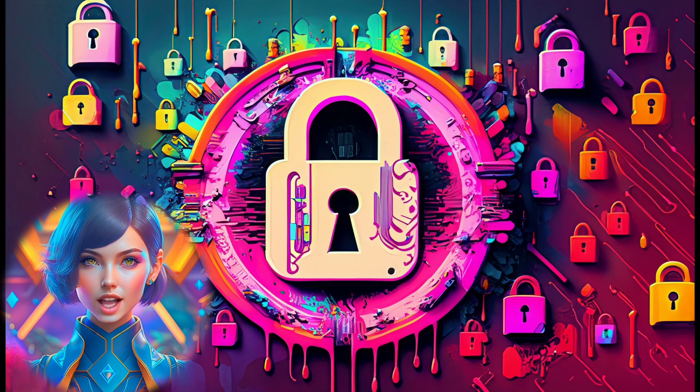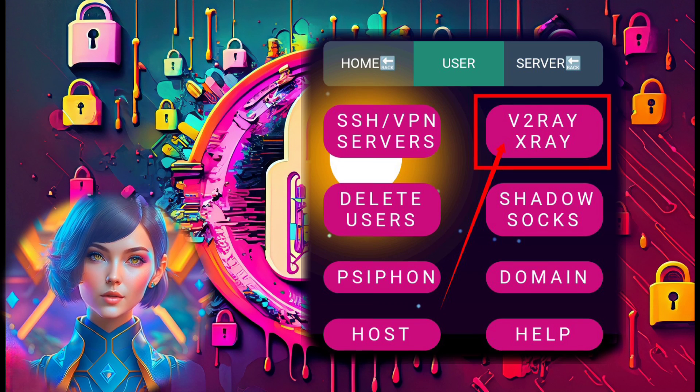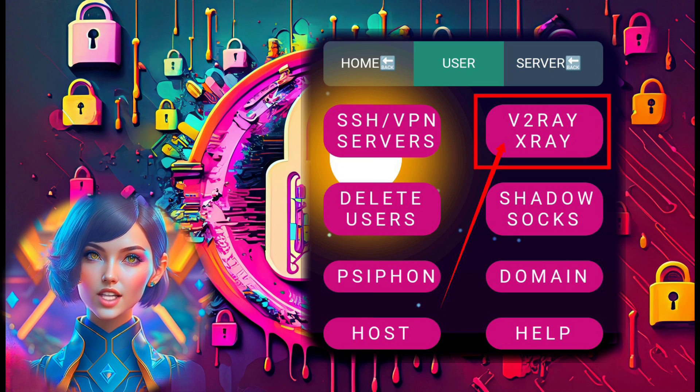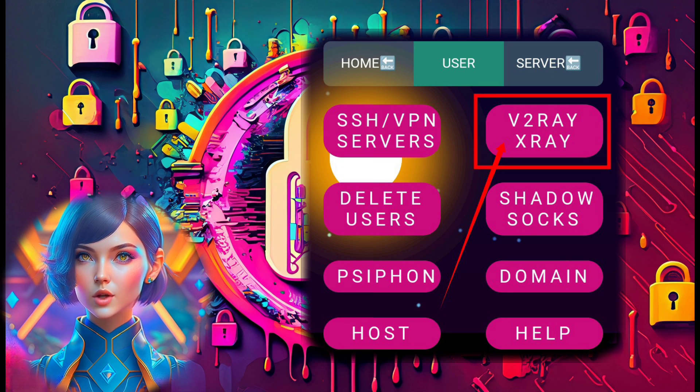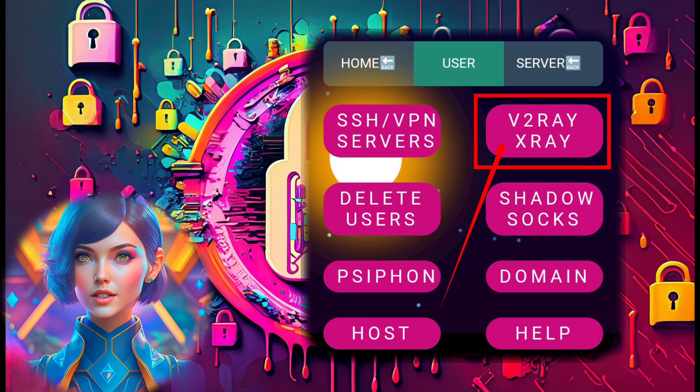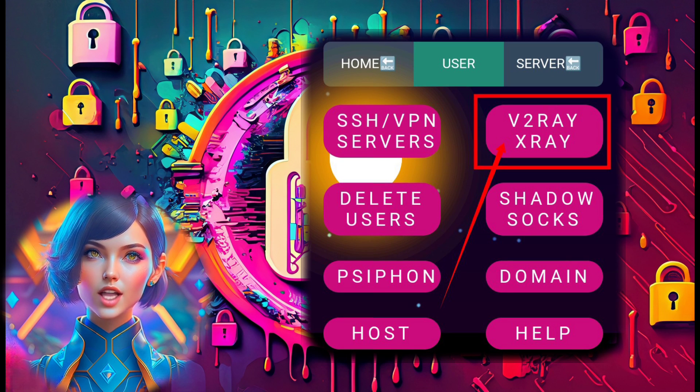Step 3. Now, locate and click on the V2Ray X-Ray label to initiate the process of creating your V2Ray server.